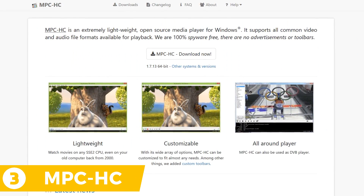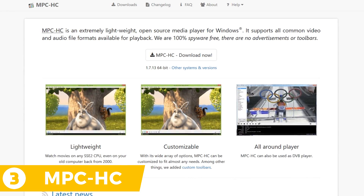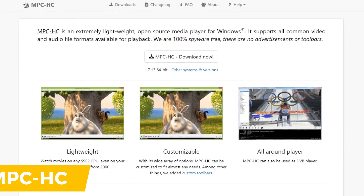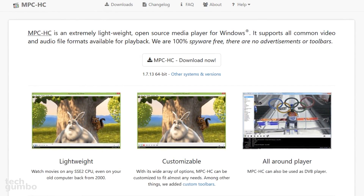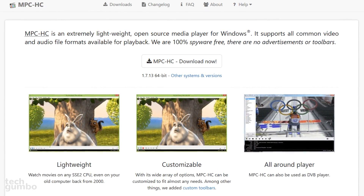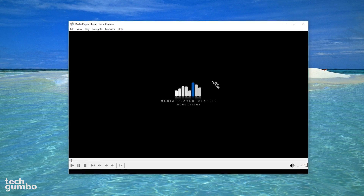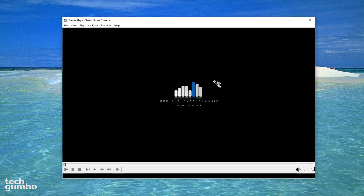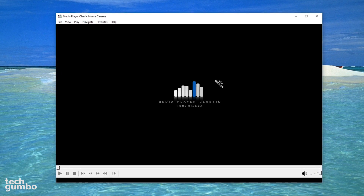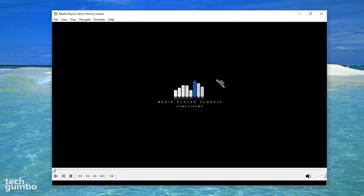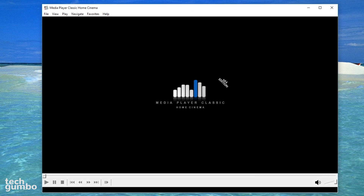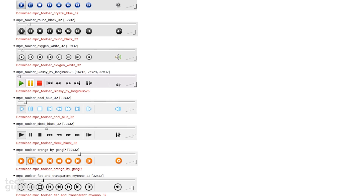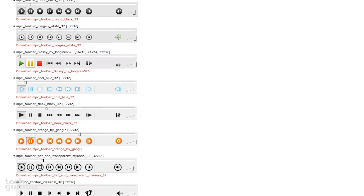In at number 3 is Media Player Classic Home Cinema, which is a lightweight and compact media player for 32-bit and 64-bit Windows operating systems. There are no advertisements, which is great for those of you that hate ad-supported software. When you first open Media Player Classic, you'll notice it shares some similarities with the old Windows Media Player. It doesn't have many features, but does include a large amount of built-in codecs to play your video and audio files, and also works as a TV tuner if you have a TV card installed on your computer. If you want to change the look of the player, they have several toolbars available that can be installed.